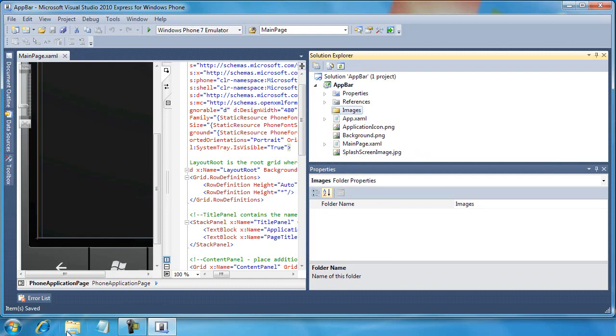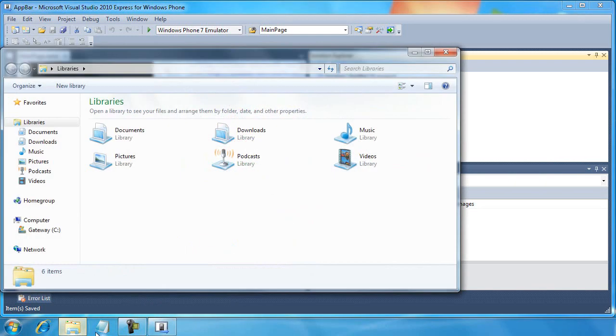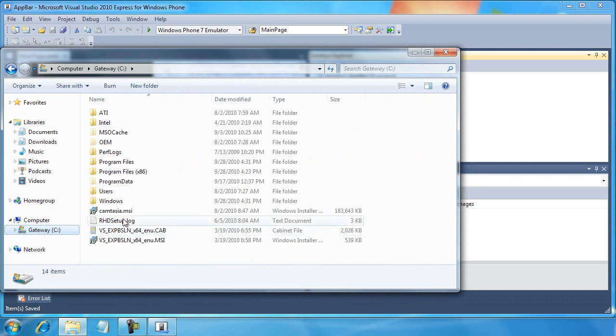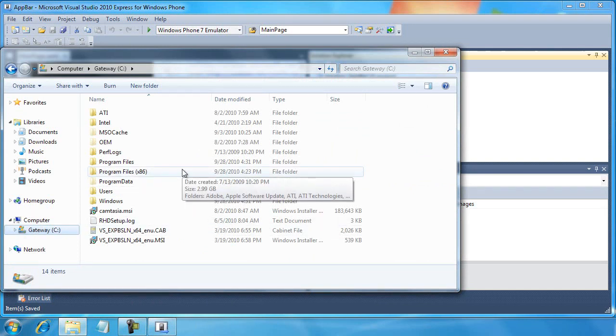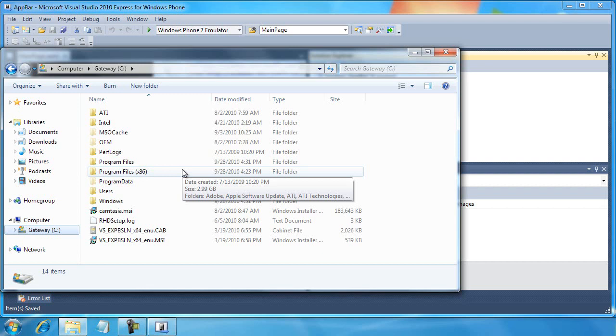And then what I want to do is go to Windows Explorer and I'm going to navigate to find some images that are already on my hard drive. Whenever I installed Visual Studio 2010 Express for Windows Phone, the SDK was installed for the Windows Phone 7 as well, which has a number of icons that we can use and they're pretty neat. They're themed for the phone.